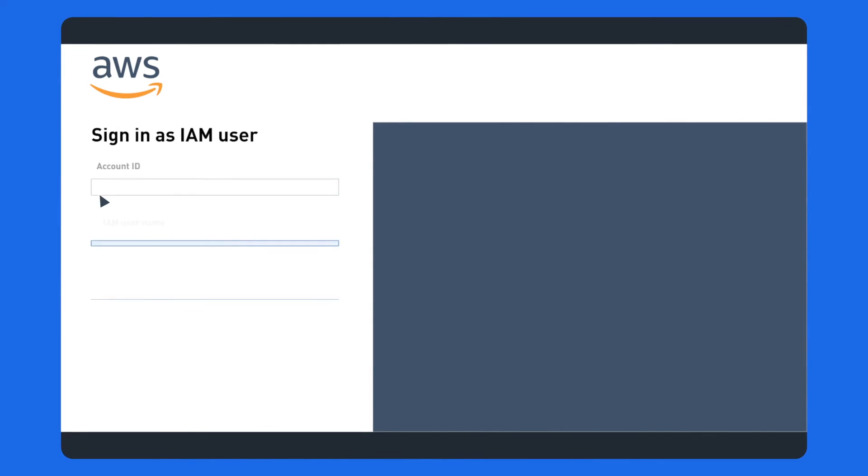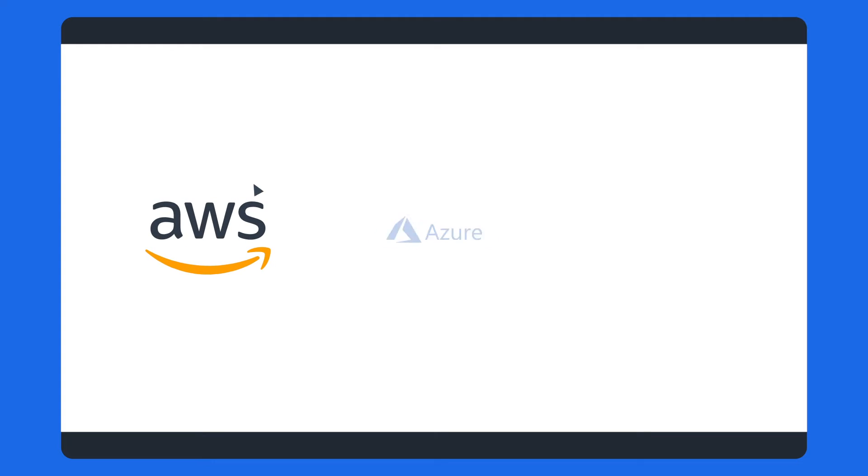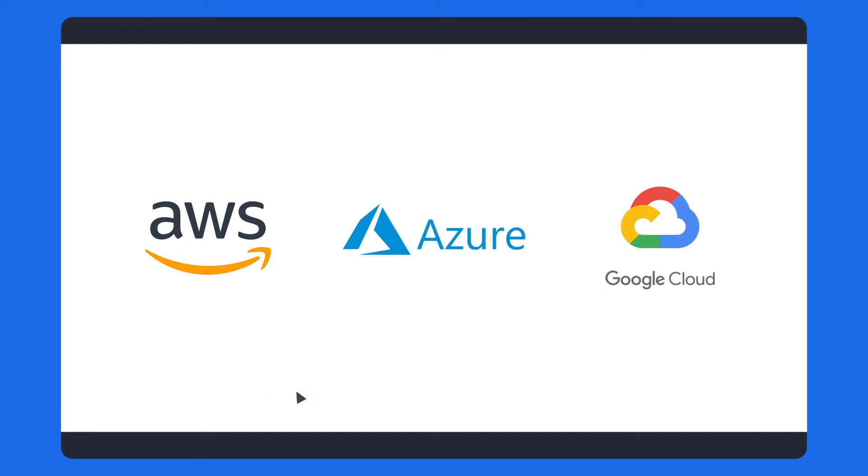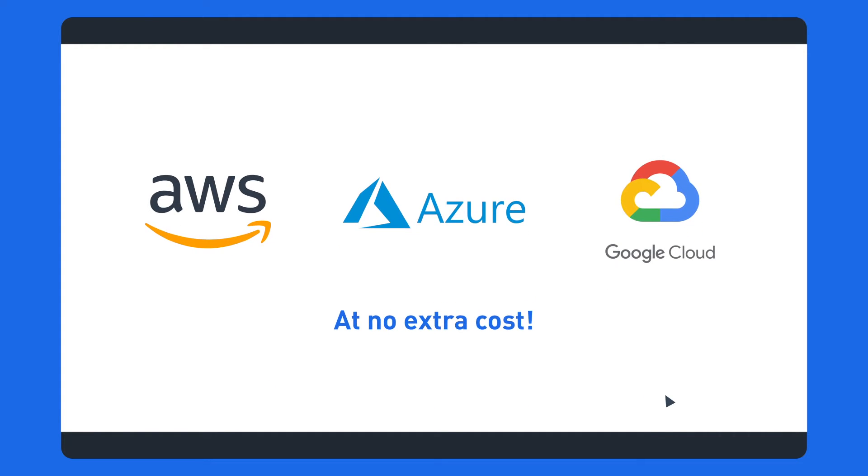And your team can test their skills and experiment in live environments using our actual accounts on AWS, Azure, and Google Cloud Platform at no extra cost.